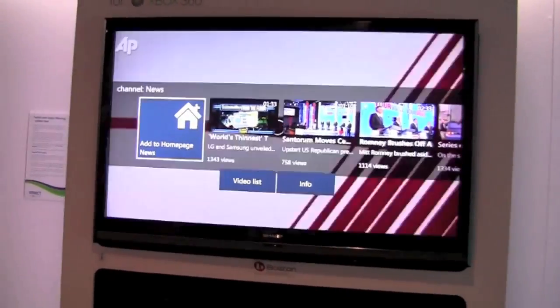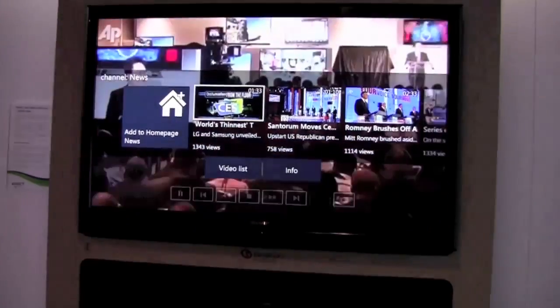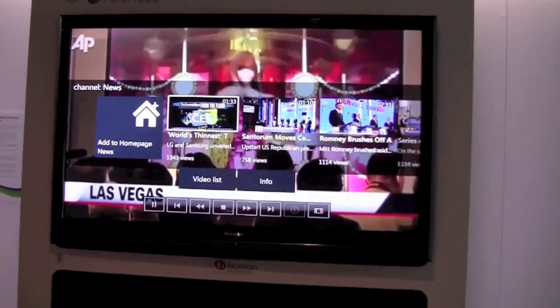Coming from the likes of Reuters, Associated Press, covering all the different roles.